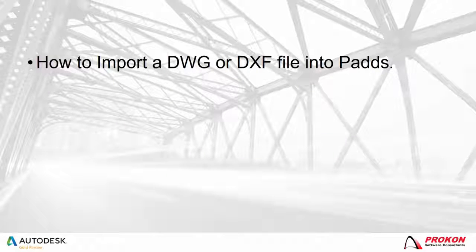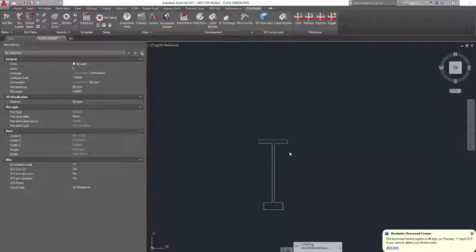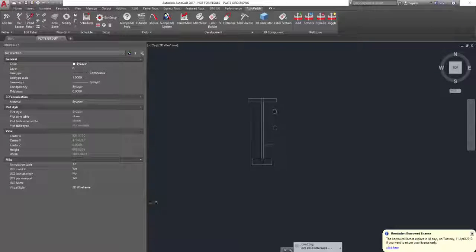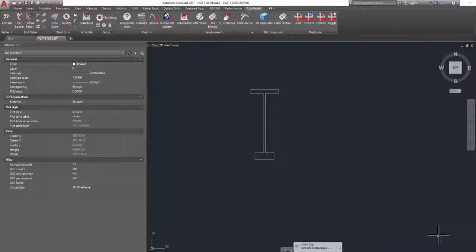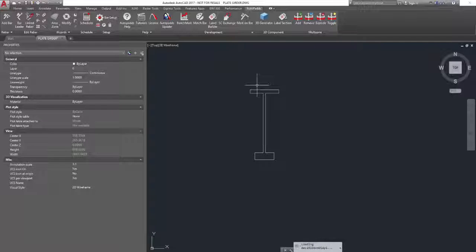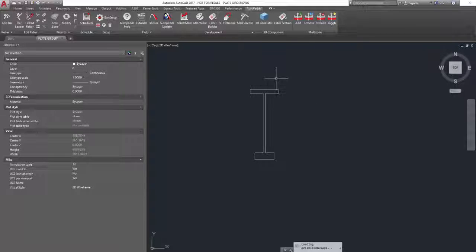How to import a DWG or DXF file into PADS. Make sure that the only entities in the DWG or DXF file are the lines of the section. Please note that external references must be excluded from the DWG or DXF file. The Procon Drawing Engine must be installed on the computer, which can be downloaded from www.procon.com.